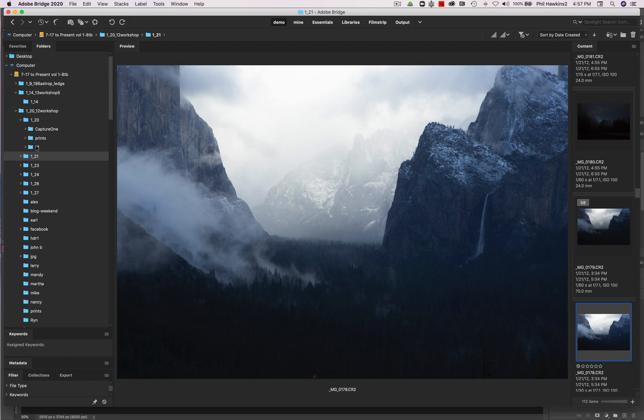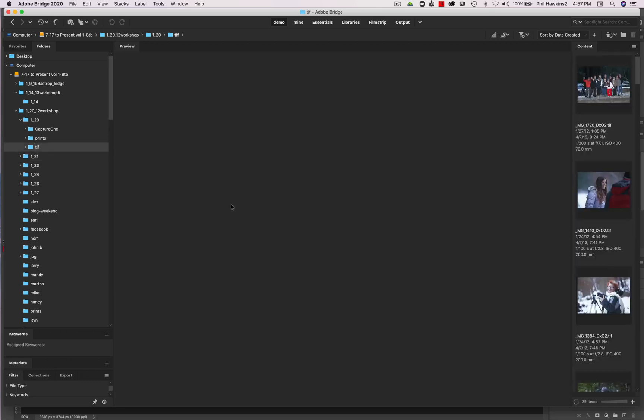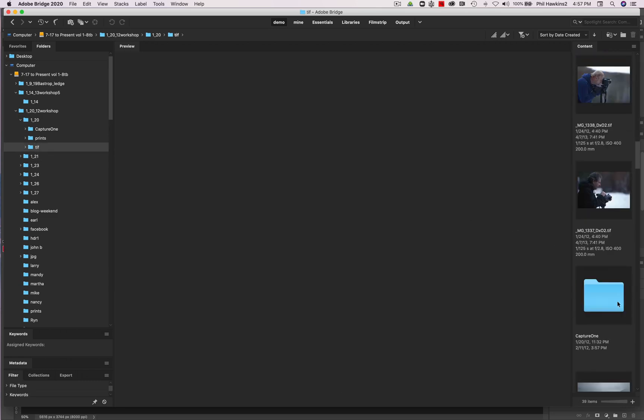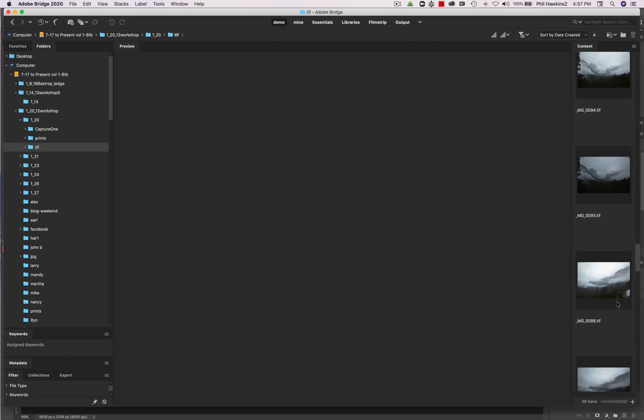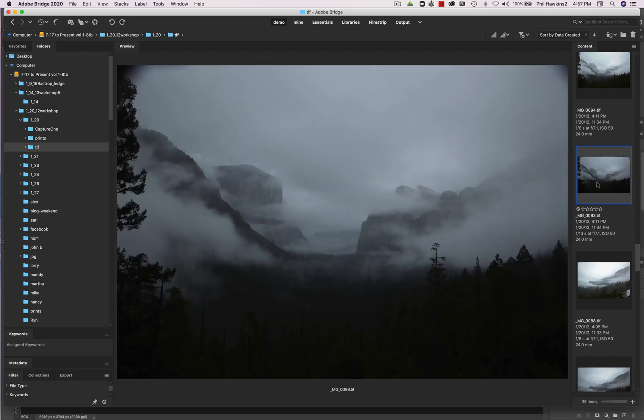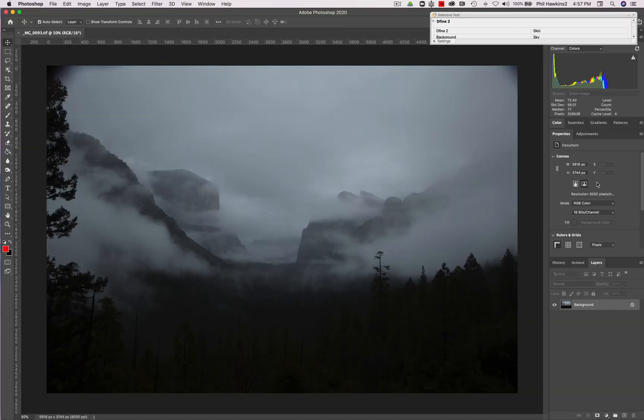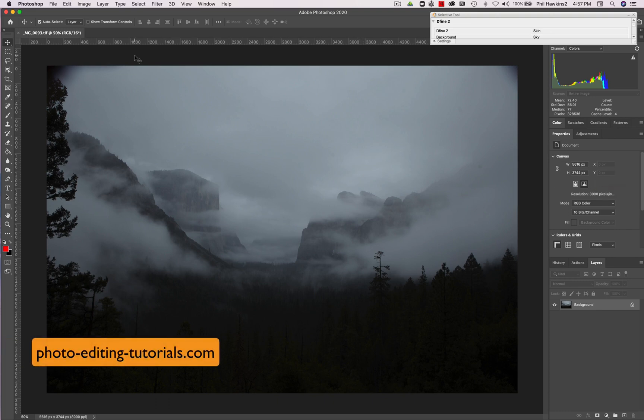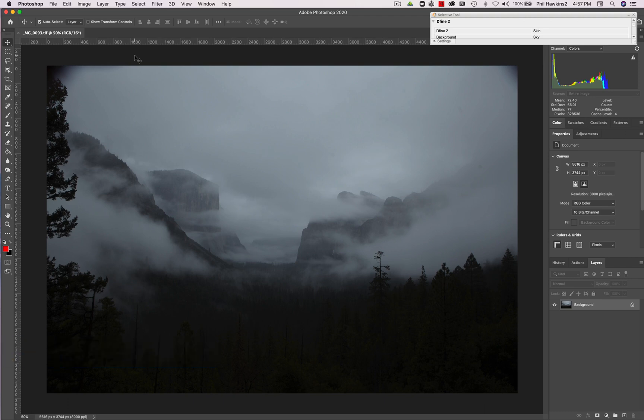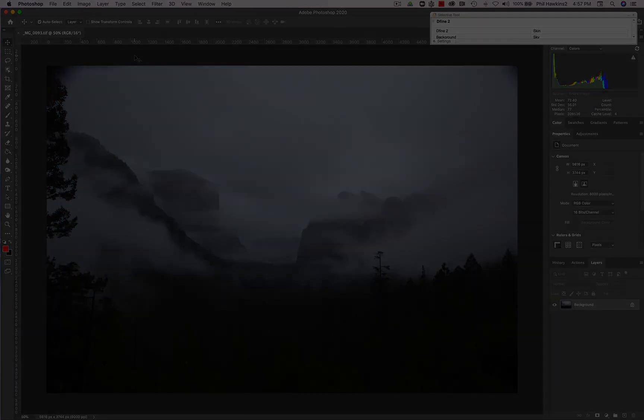So let's take a look at the TIFF folder here. And this is shots of my workshop students. I'm going to click on this one and double click on the TIFF image. And you can see that it opens in Photoshop. So very, very easy to open and close your images using Bridge.